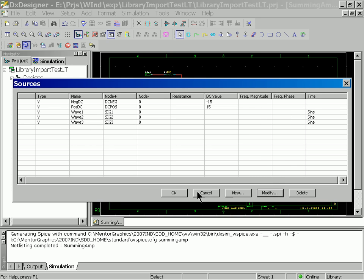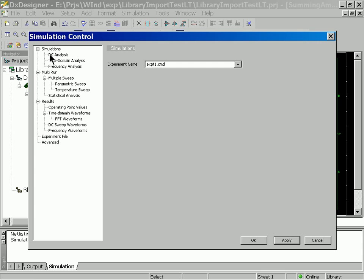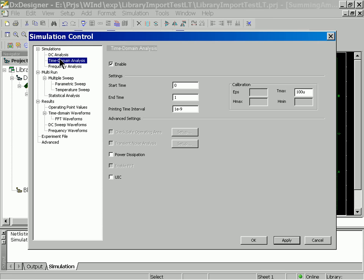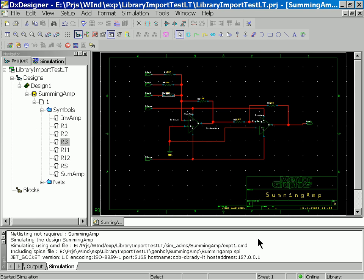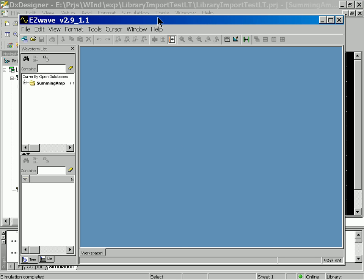And really that is all we need to do to change this into a sawtooth waveform generator. So now let's go ahead and run our time domain analysis. I am not going to change the setup at all — we will just go ahead and run the simulation. And here are our waveforms.